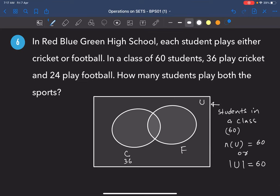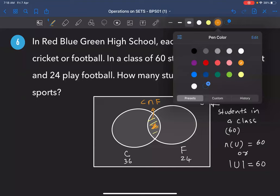Letter F represents the set of students playing football — 24 students. Out of these 36 and 24, some students play both sports. That intersecting region is represented by C ∩ F. We need to find how many are in that intersecting set — call it x.